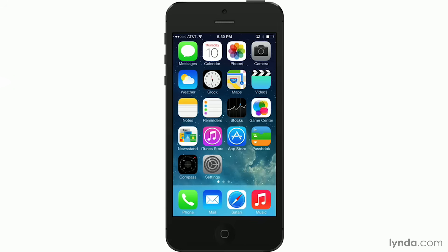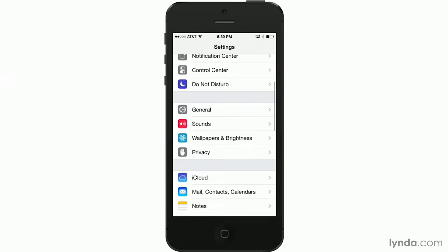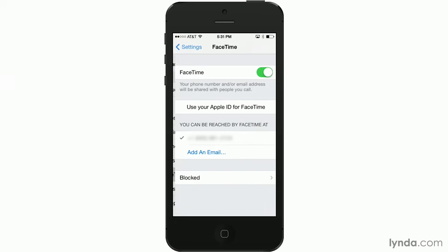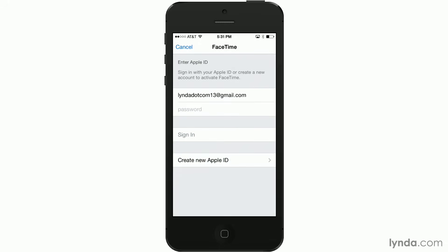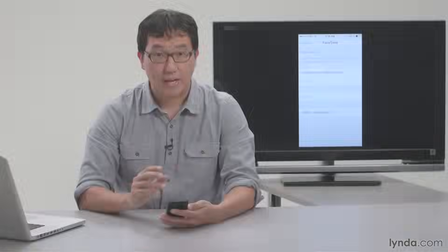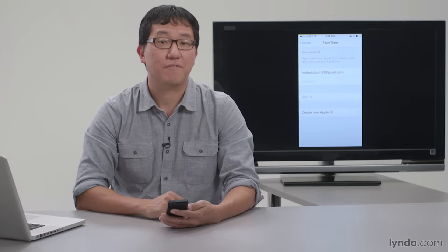To set this up on your device, go to Settings, then FaceTime. If you've already entered your Apple ID on your device, you can tap 'Use your Apple ID for FaceTime.' Or if you need to enter your Apple ID, tap 'Add an Email' and enter your ID and password. Once you set that up, friends using FaceTime on their Macs will be able to contact you using that address. And that's the FaceTime feature, available on all iOS devices with a front-facing camera and on any Mac with FaceTime and a camera.